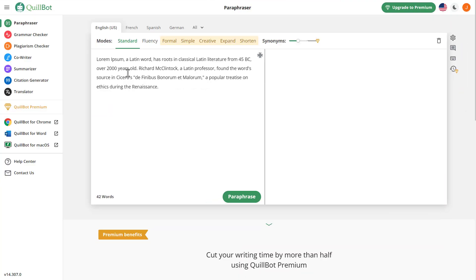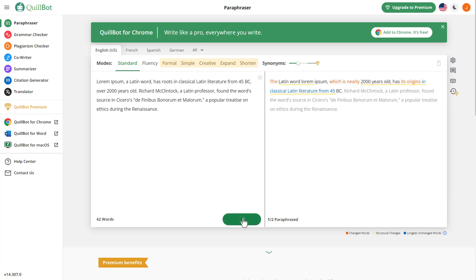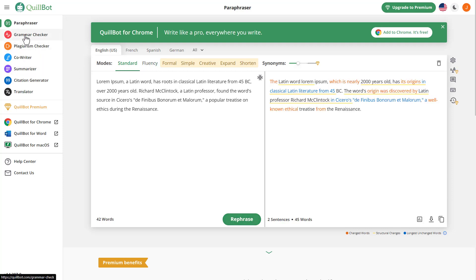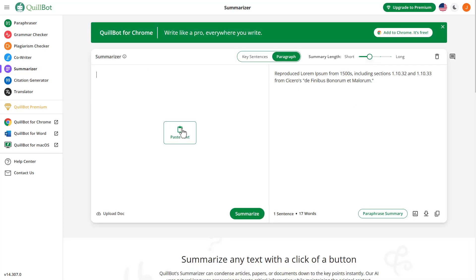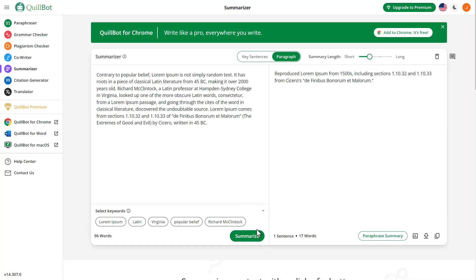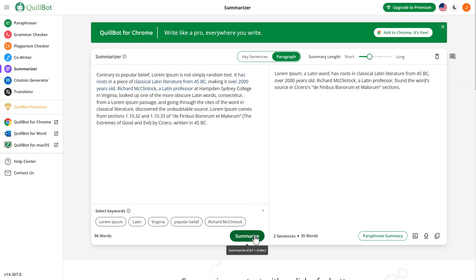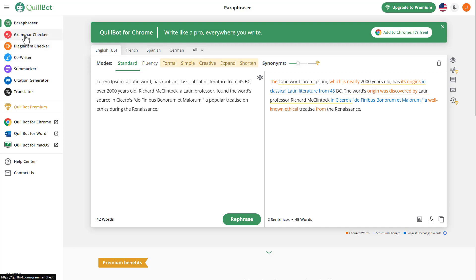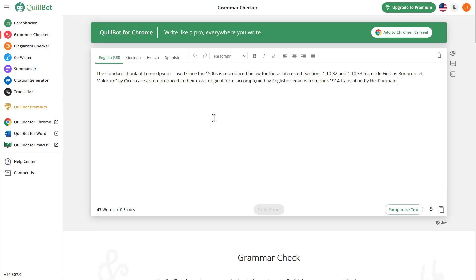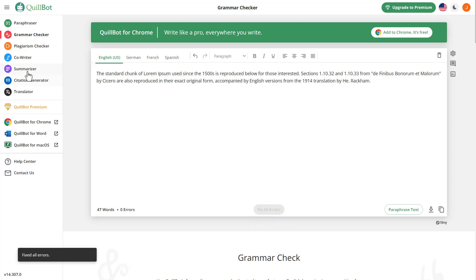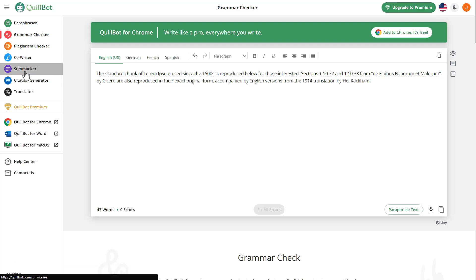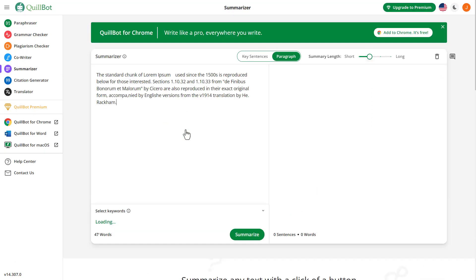Quillbot is an AI-powered writing tool that can help you improve your writing. It uses advanced natural language processing algorithms to rephrase your text, making it clearer, more engaging, and more polished. You simply input your text, and Quillbot provides a rephrased version that maintains the original meaning but improves the style and clarity. In addition to rephrasing, Quillbot also offers grammar checking and plagiarism detection features, making it a comprehensive tool for all your writing needs. Whether you're a student working on an essay, a professional writing a report, or a writer crafting a novel, Quillbot can help you produce your best work.